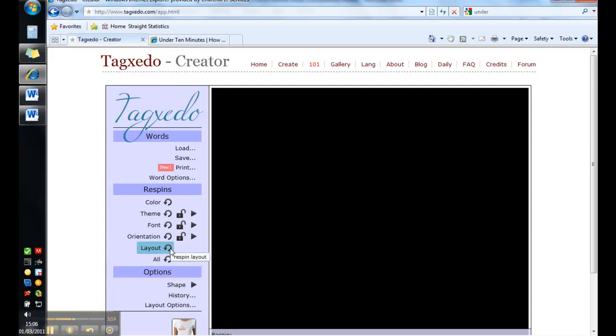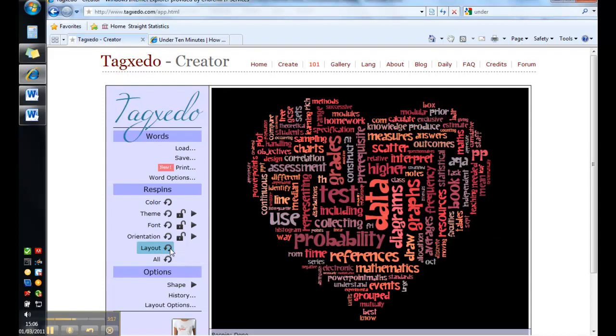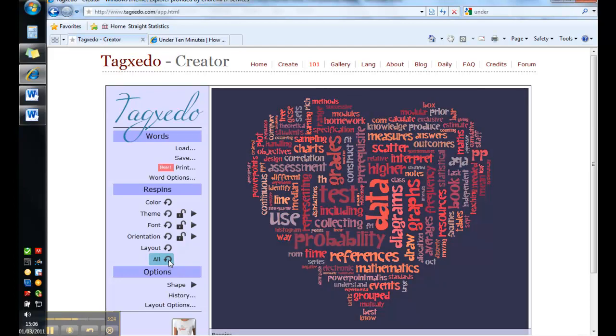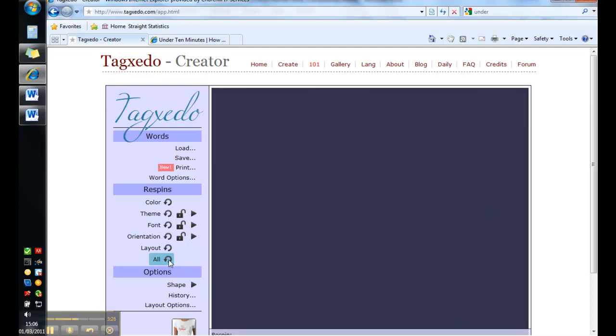And you'll have all the same words, same picture, same theme, same colors, same font but just in a different arrangement. If you want to take potluck then you can go for all and it will just pick a new everything for you.